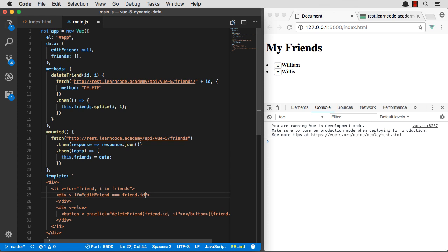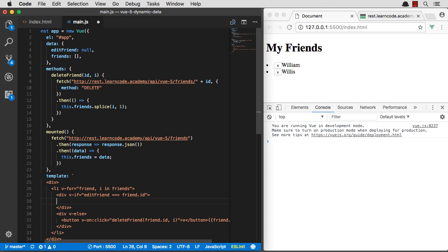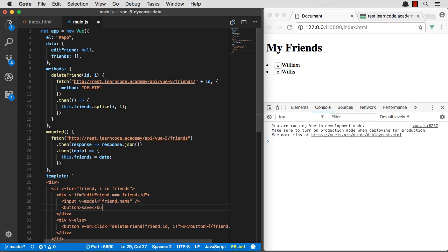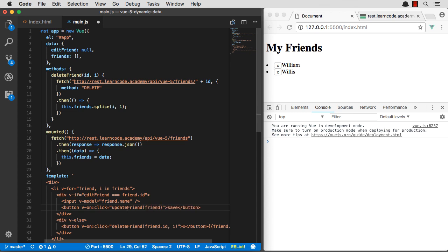So if we're editing our current friend's ID, then we're going to display this stuff in here. So we can do an input friend name and then a save button. And we'll make this a vonclick update friend. And we'll just pass in the whole friend. So if we're going to update our friend, that'll be how we do it.